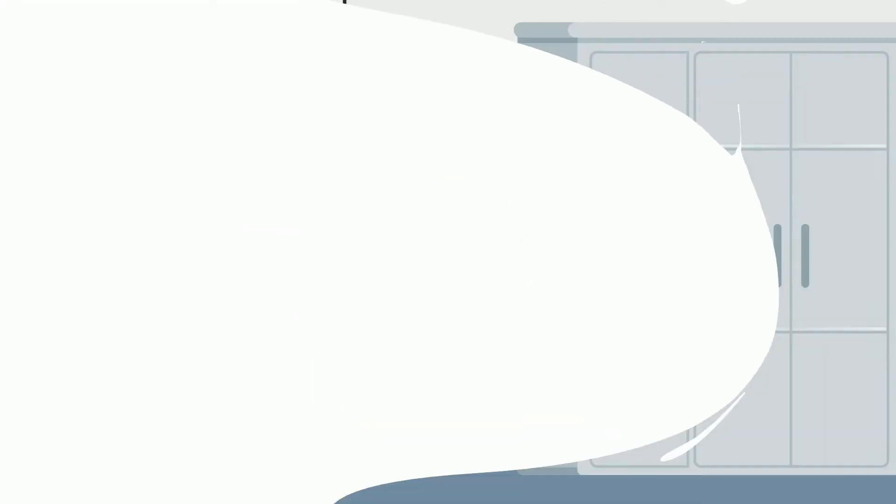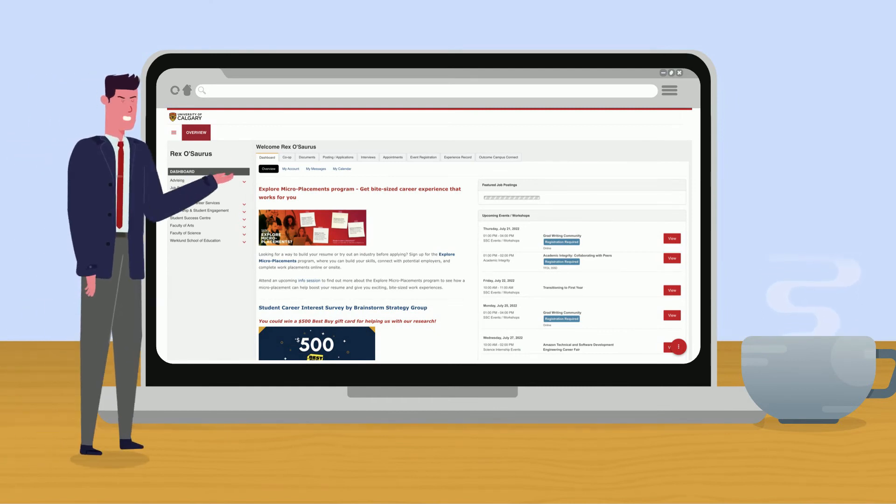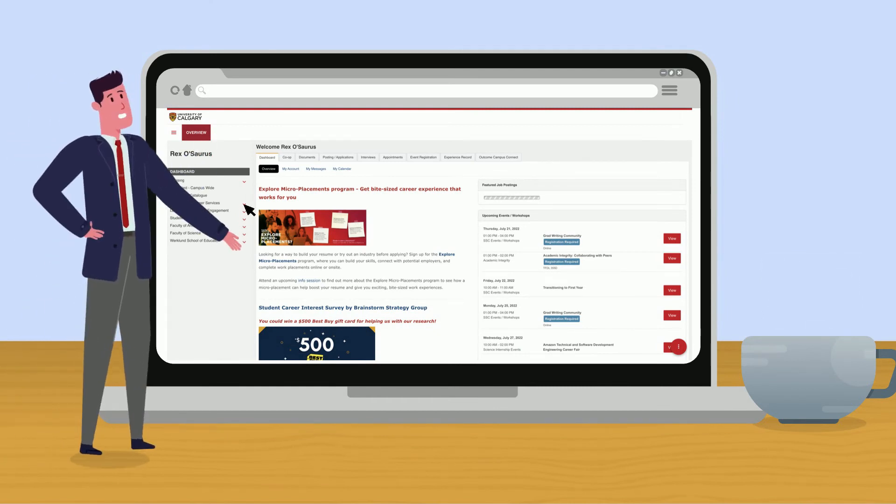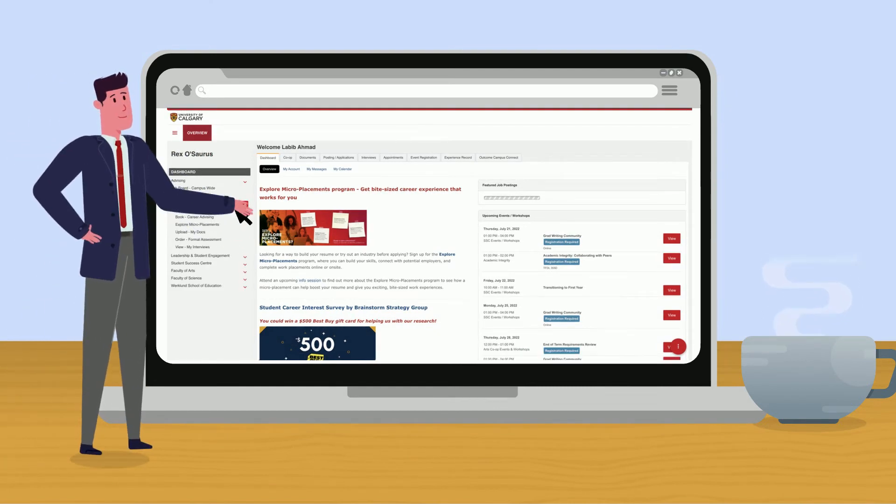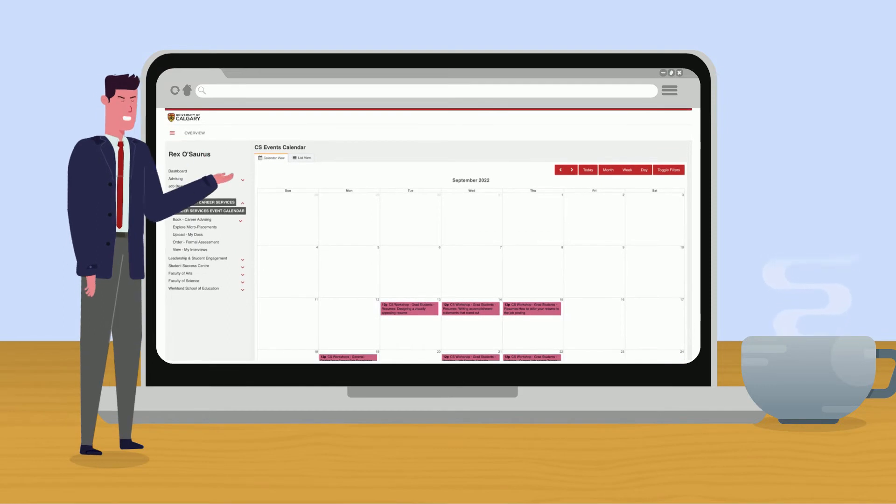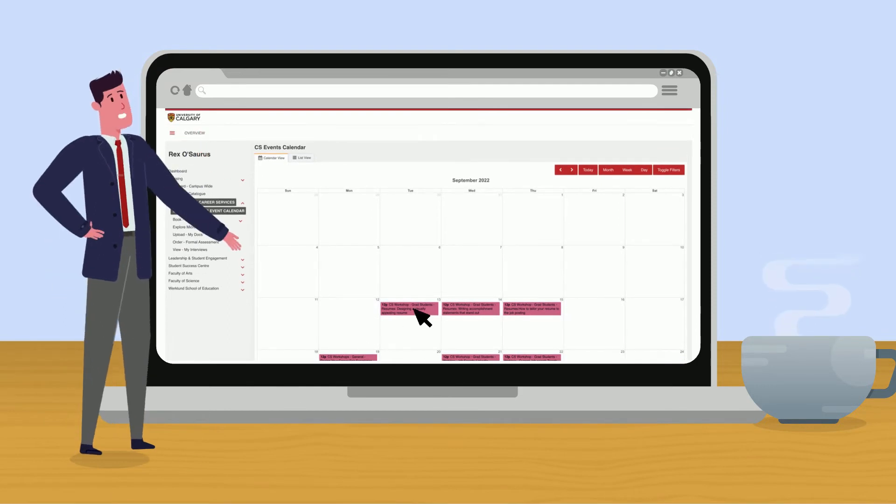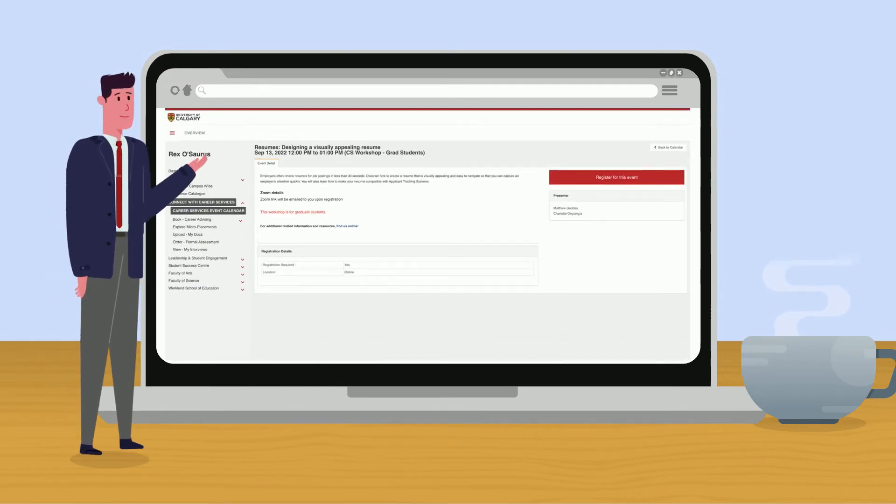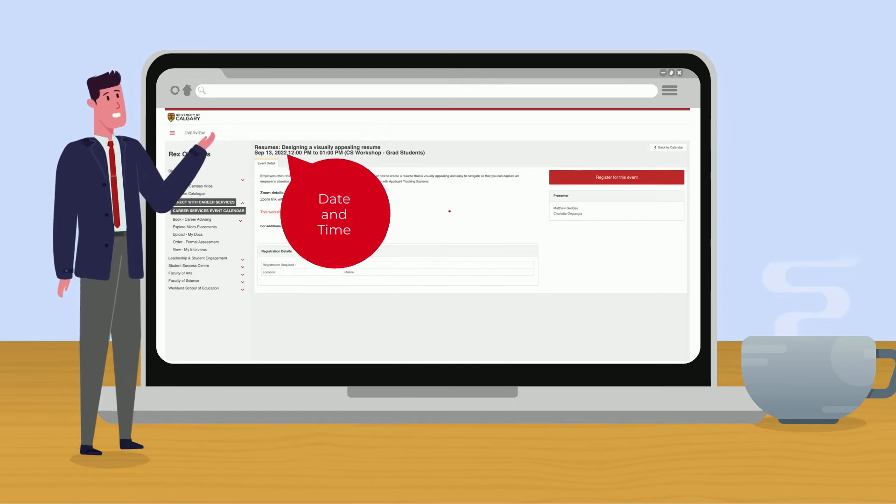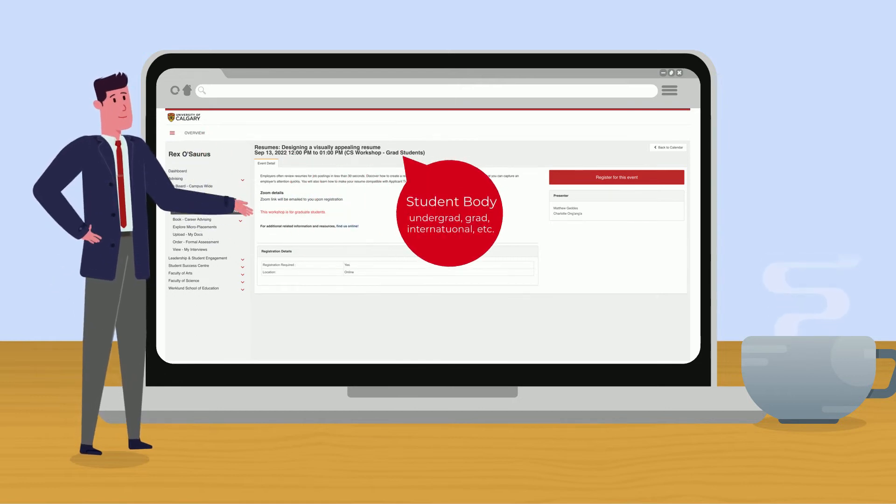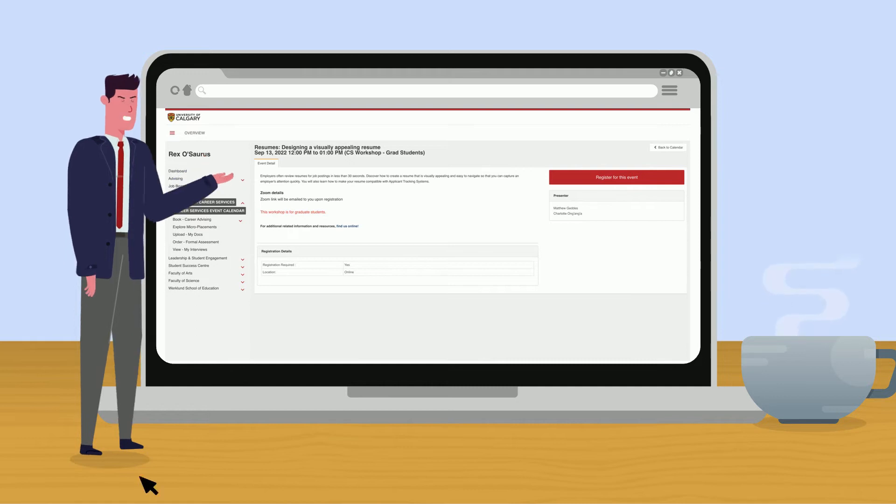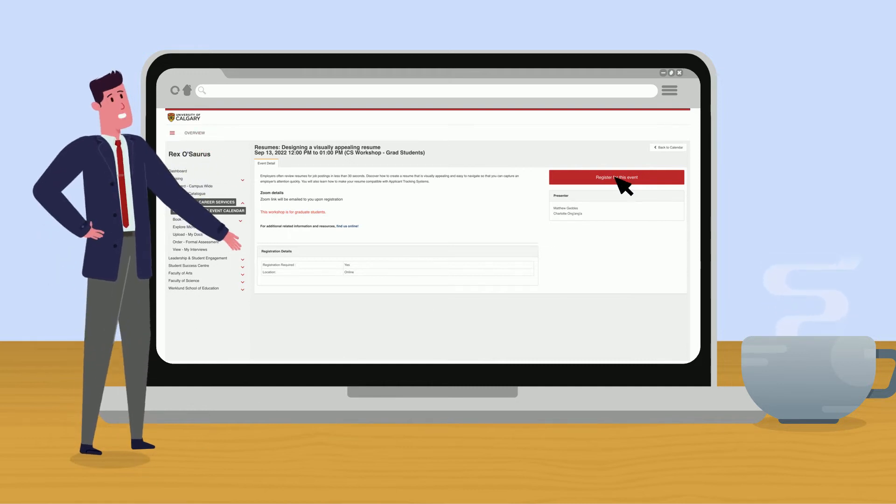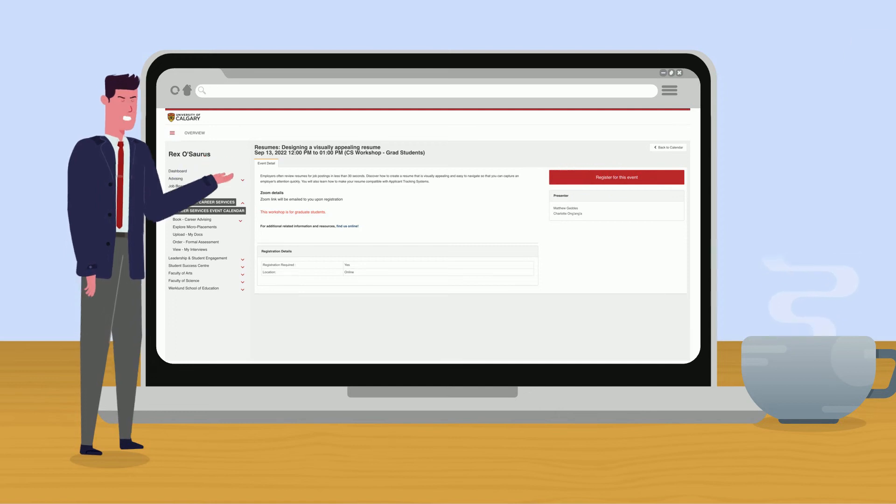To access the career services calendar, click on connect with career services and then career services event calendar. Here you can see all the workshops offered by career services. Click on any workshop to view key details such as date and time and what student group the workshop is for. Click on register for this event to register for the workshop. Zoom links will be emailed to you shortly after.